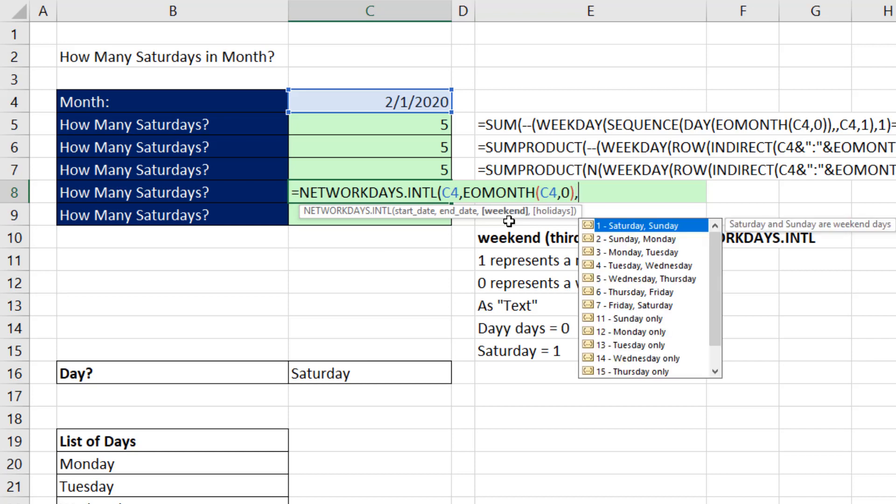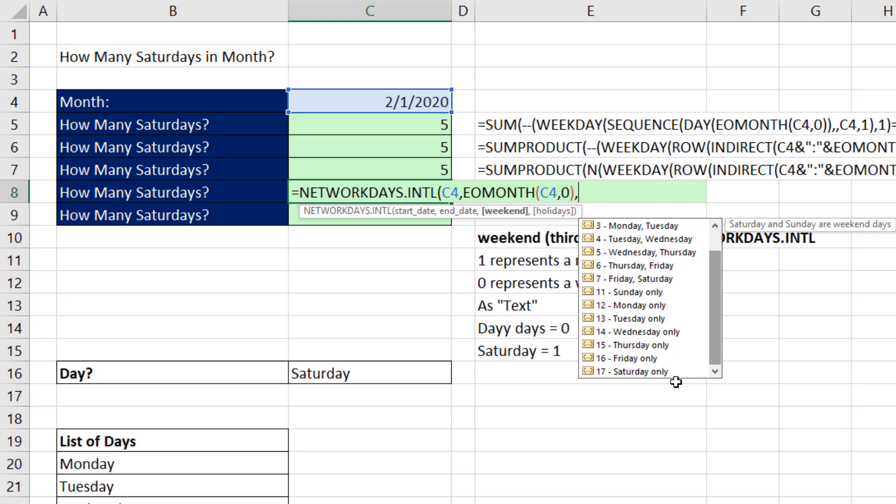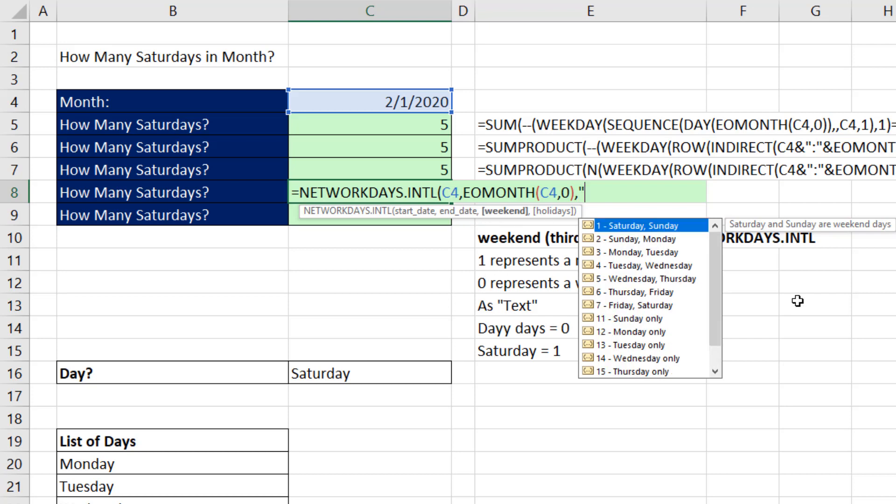And now, comma, weekend. And this dropdown doesn't tell us what we want to do. I only want to count one day of the week. If I select Saturday down here, that's the day that we avoid. So there's a trick in this weekend argument. If in double quotes you use,